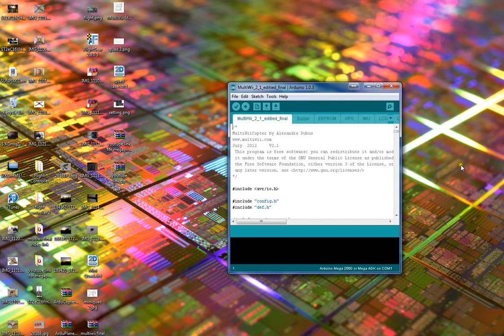Hello YouTube, just doing a video on how to modify the configuration file for the MultiWii GUI for your multirotor.